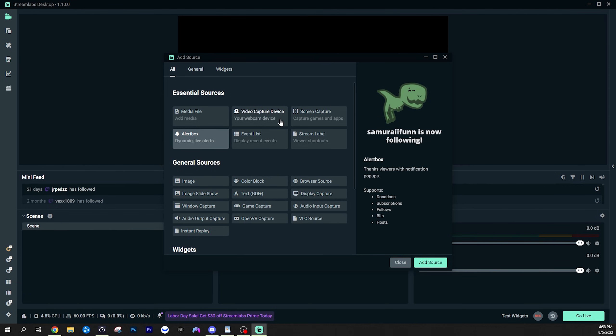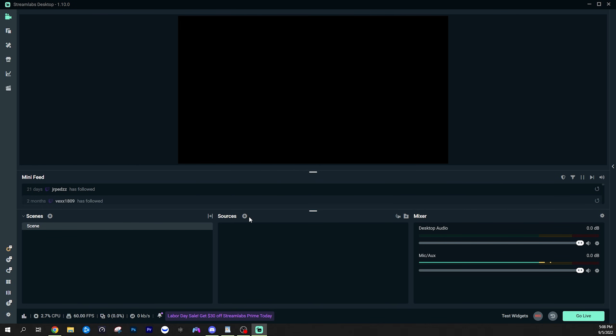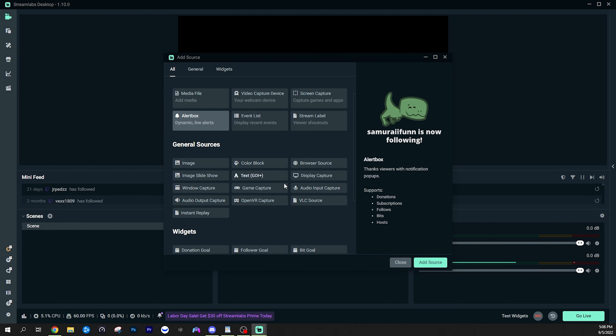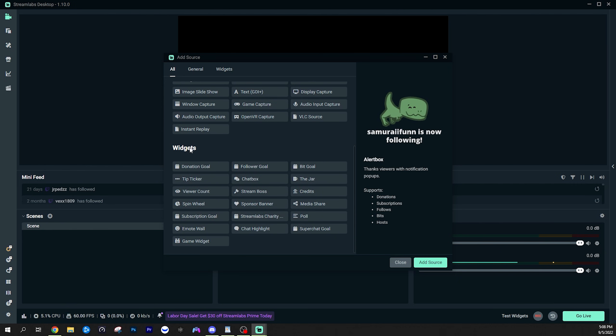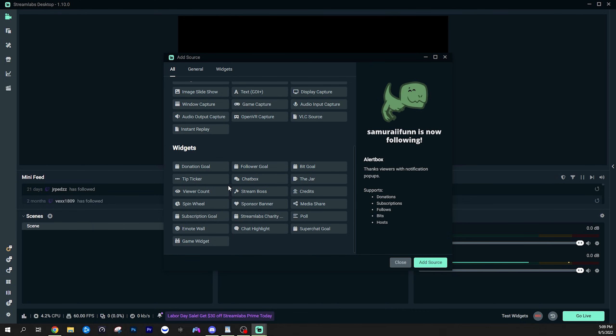Also, if you are using a webcam, it will be listed under the video capture device source. So make sure if you have a webcam you want to set up, that's the source you're going to want to use. Once you do link your platform account, if you do go back into the sources and scroll down to widgets, here's where you can add all of your cool things like your alerts, your donation goals, follower goals, all of that type of thing.